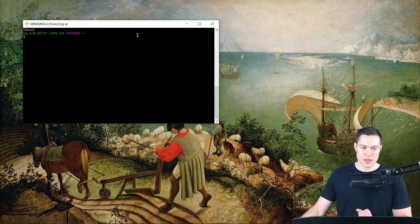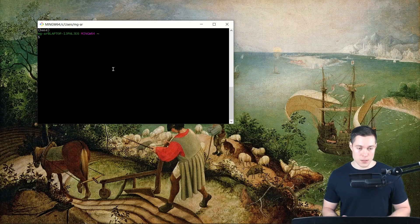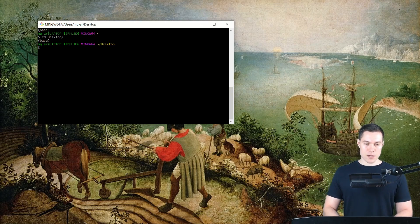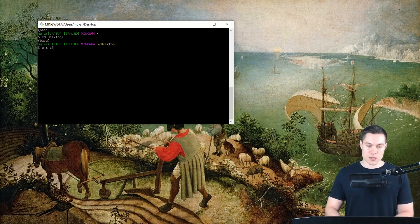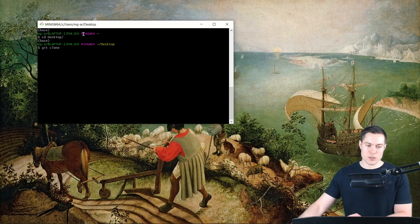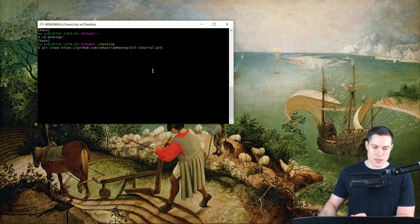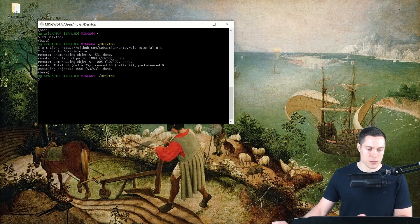We can use Git to download this project. First, let's go to the desktop. To download the project we're going to learn about the first command, which is git clone, and to that we simply pass the URL of the project. If you run this, it will download the project to your desktop.